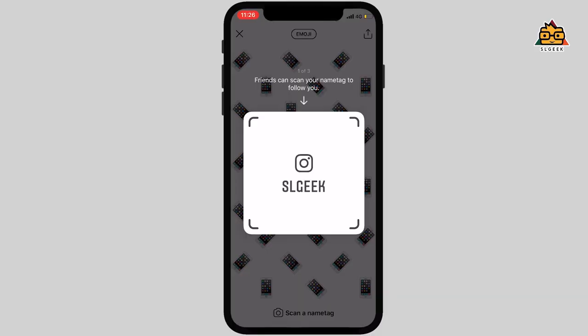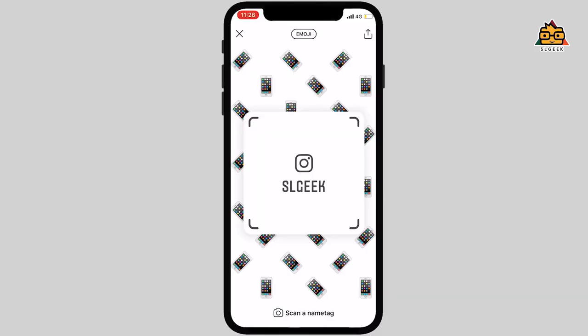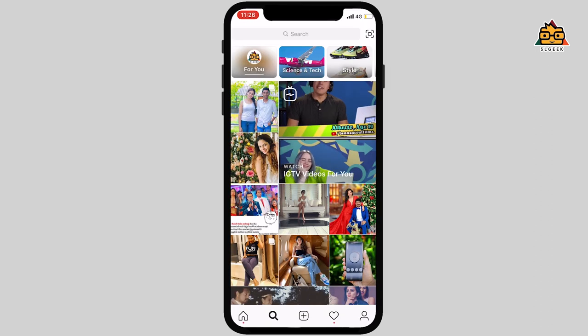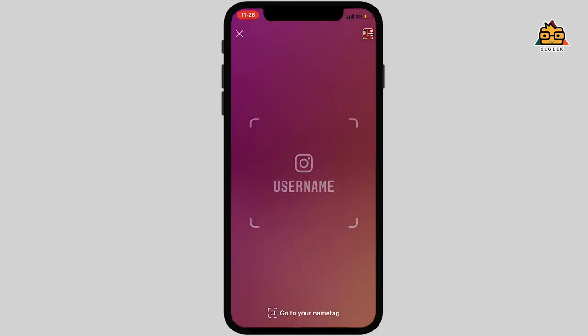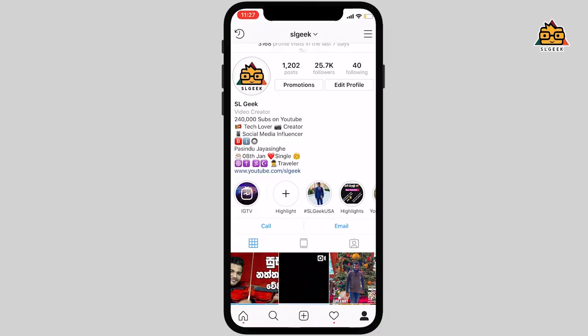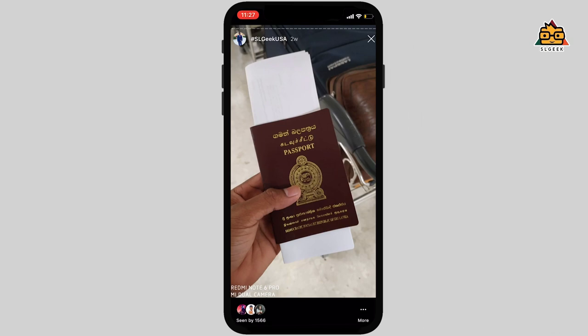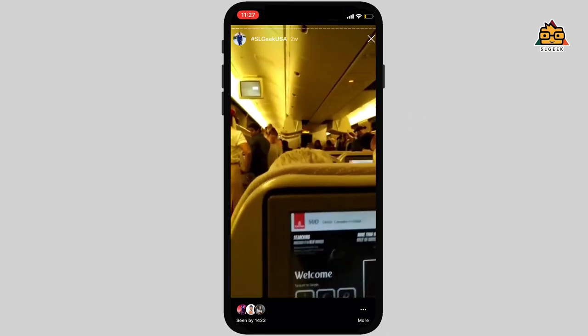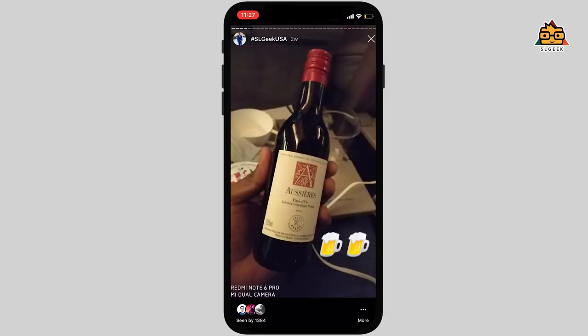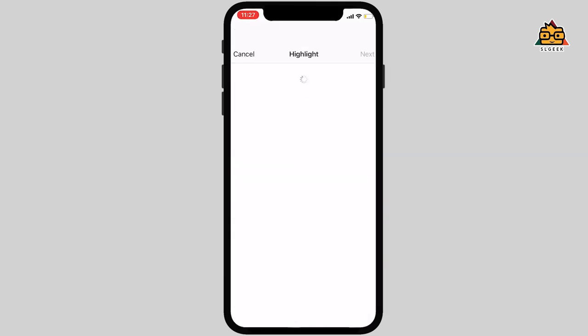If you have a name tag on Instagram, you can use your name tag on your profile. You can search for a profile using a name tag, and there is a one-click scan button. If you have a tag, you can scan it directly on your profile. You can also use your name tag in your Instagram stories, and add a category to your profile.